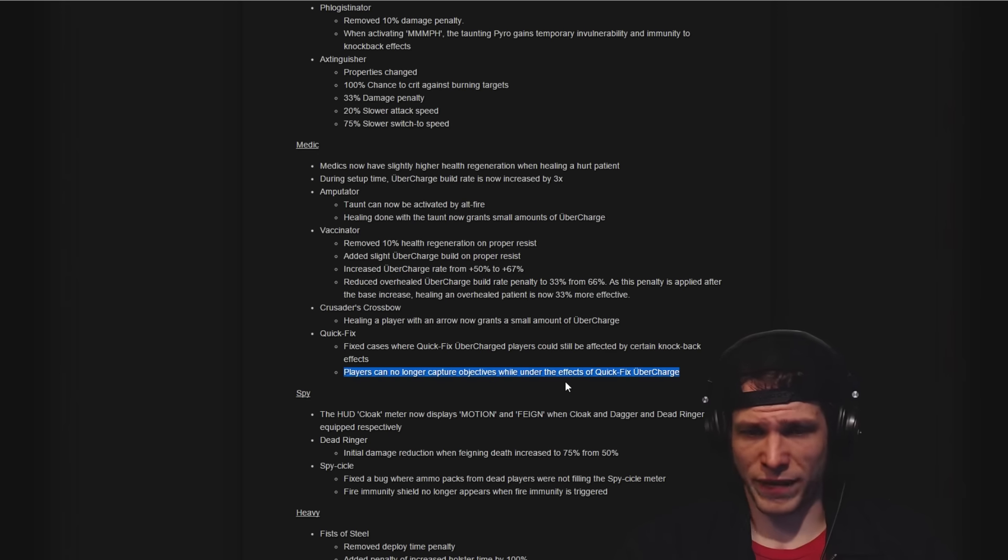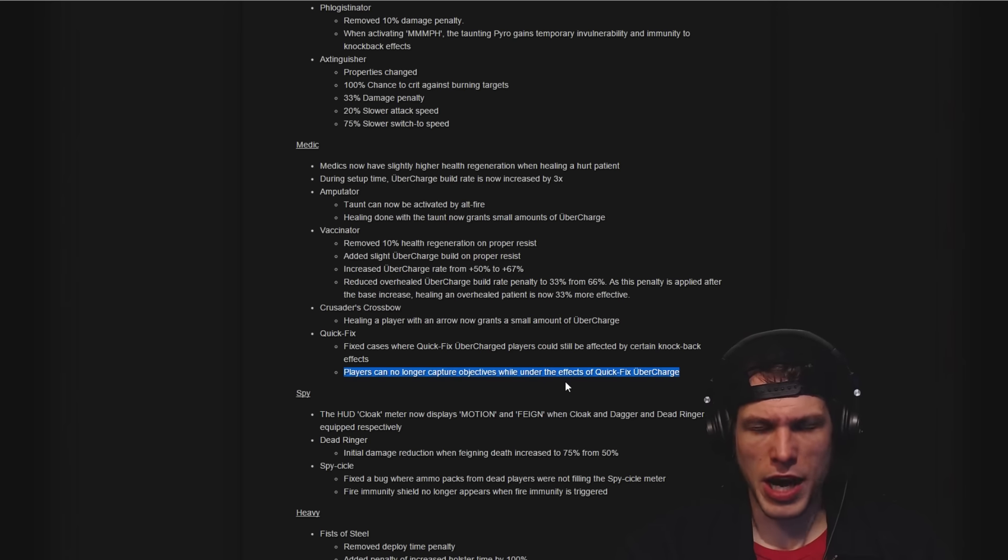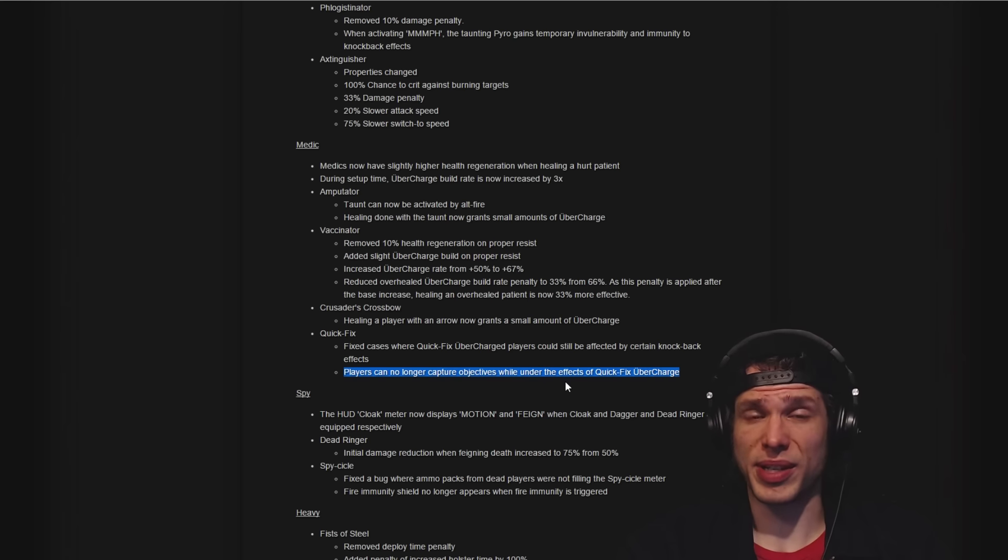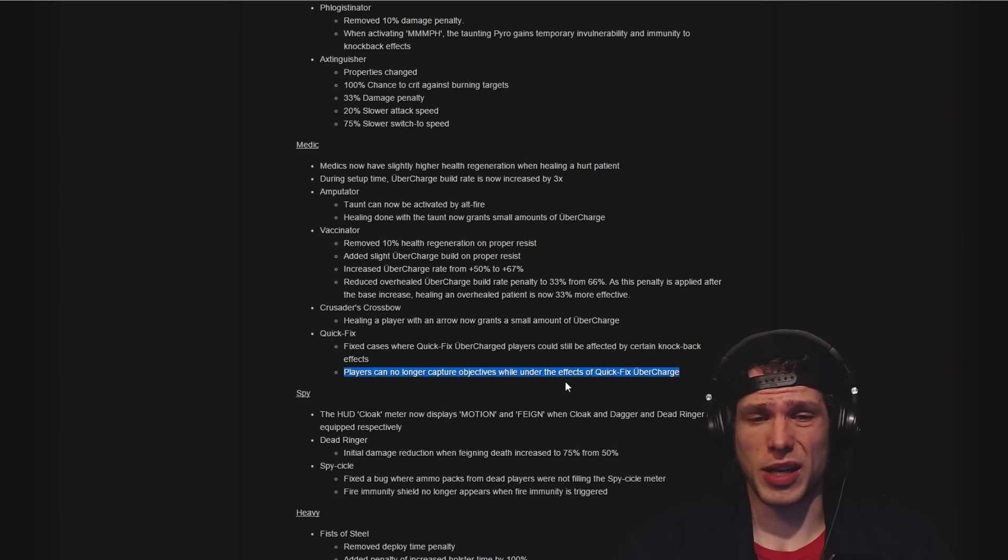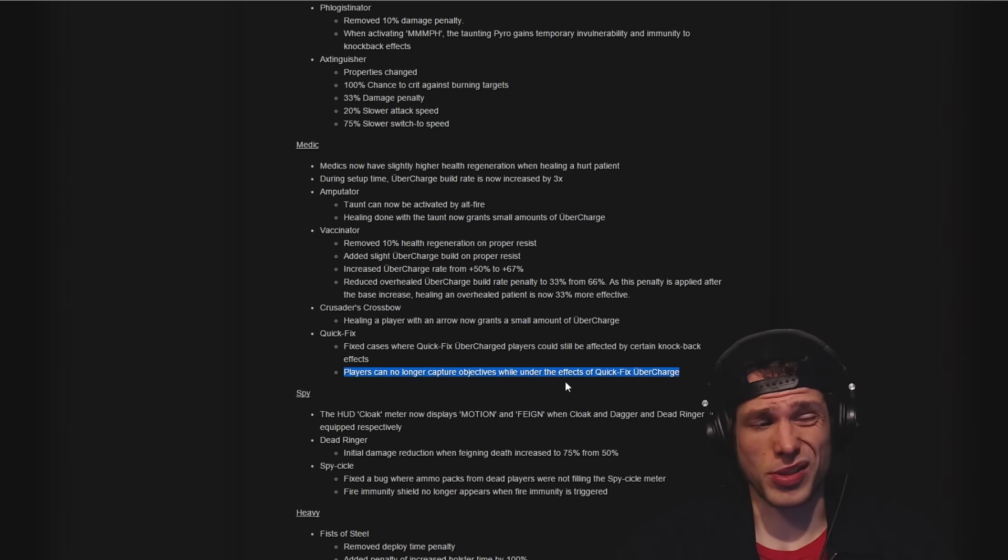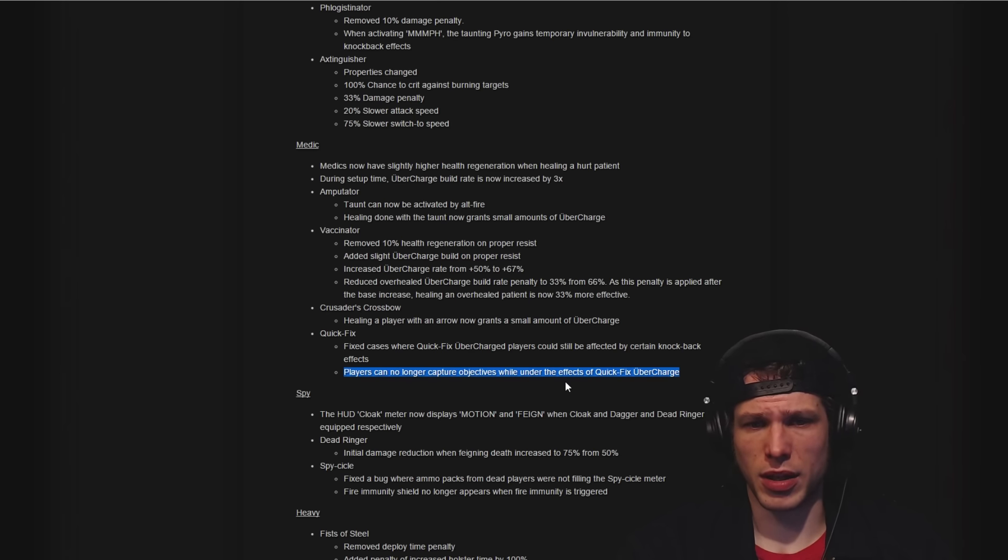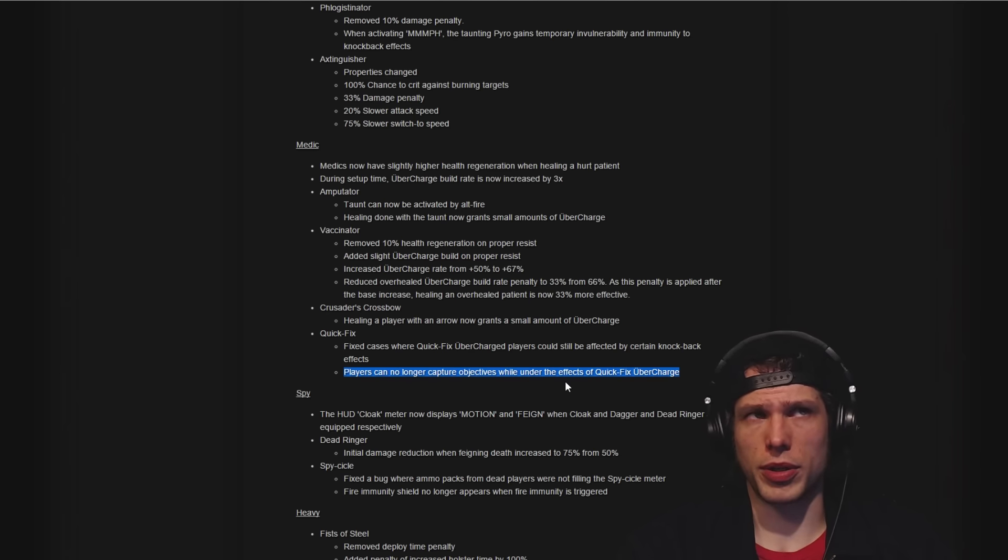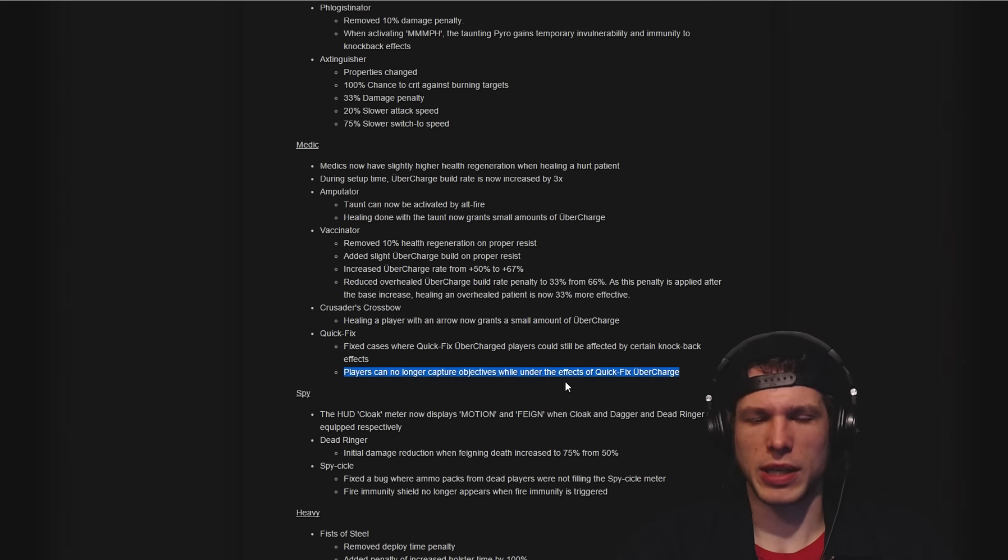I love this change as well: players can no longer capture objectives while under the effects of Quick-Fix ubercharge. This is something that we ran into in Arena Respawn for sure as being a problem, but also something I suggested has definitely hampered the balancing of the Quick-Fix.